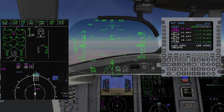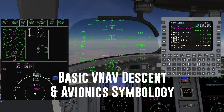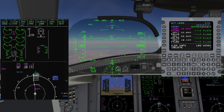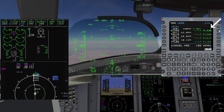We will look at a simple VNAV descent and discuss the relevant avionics symbology. We are cruising at flight level 380 on our way to Albuquerque, New Mexico. Our upcoming waypoint is KID, and ATC instructs us to cross KID at and maintain flight level 320. We will enter flight level 320 in the FMS, verify it, and press execute.